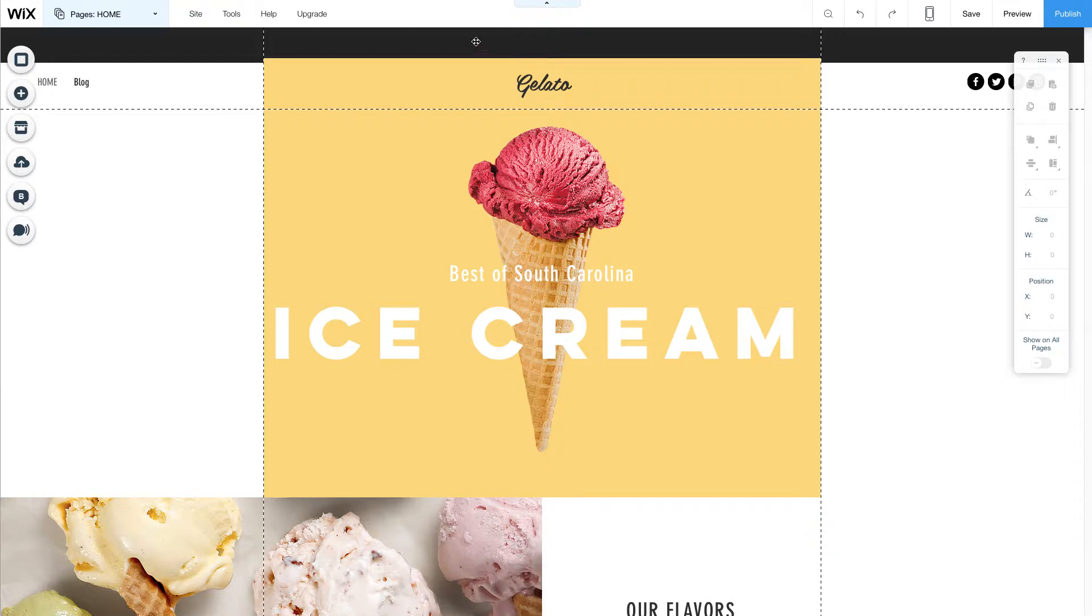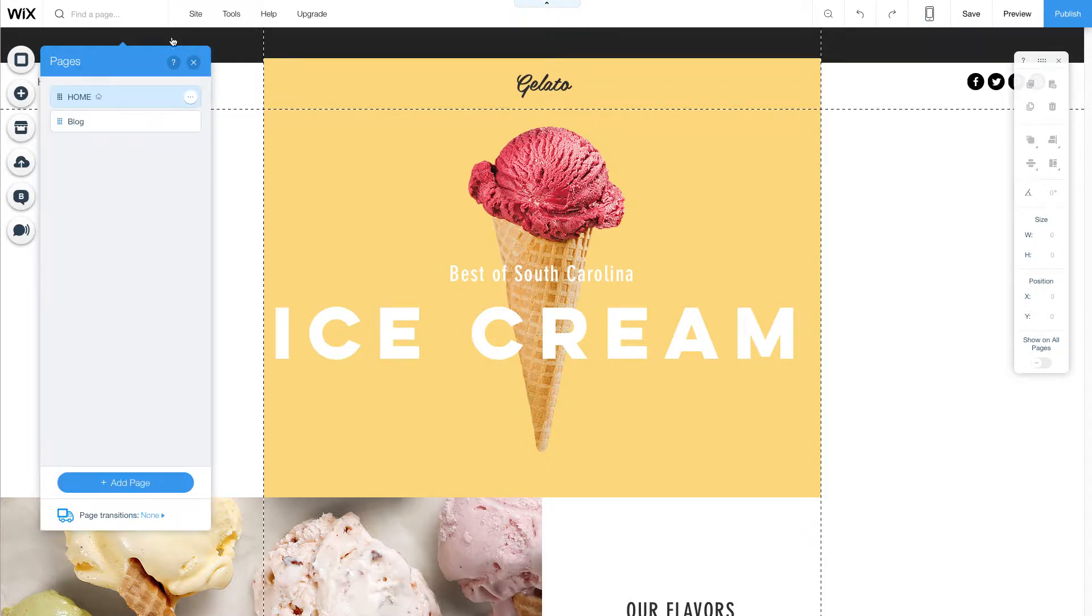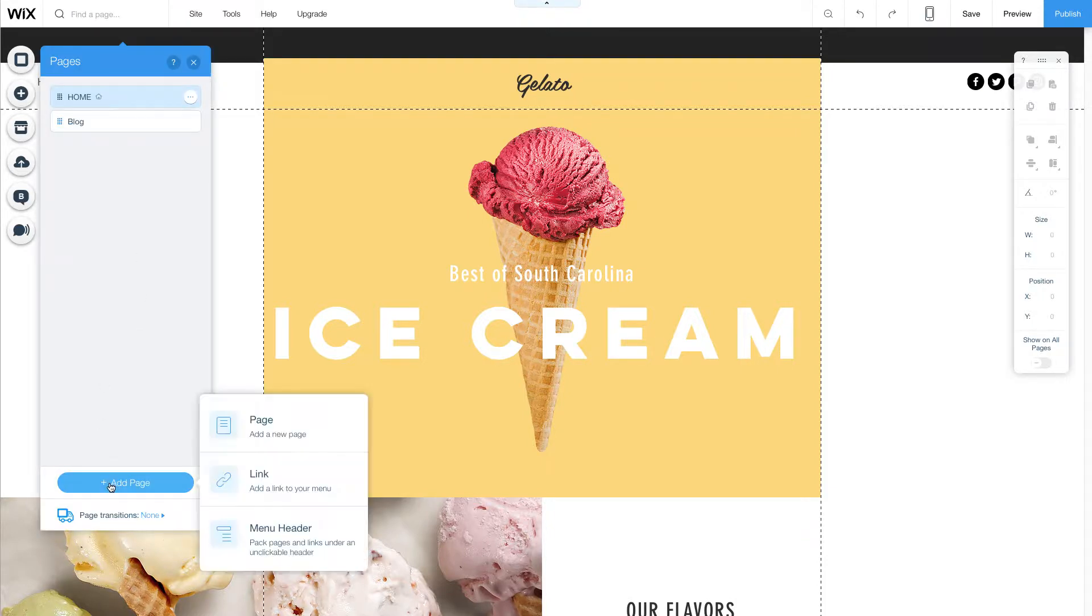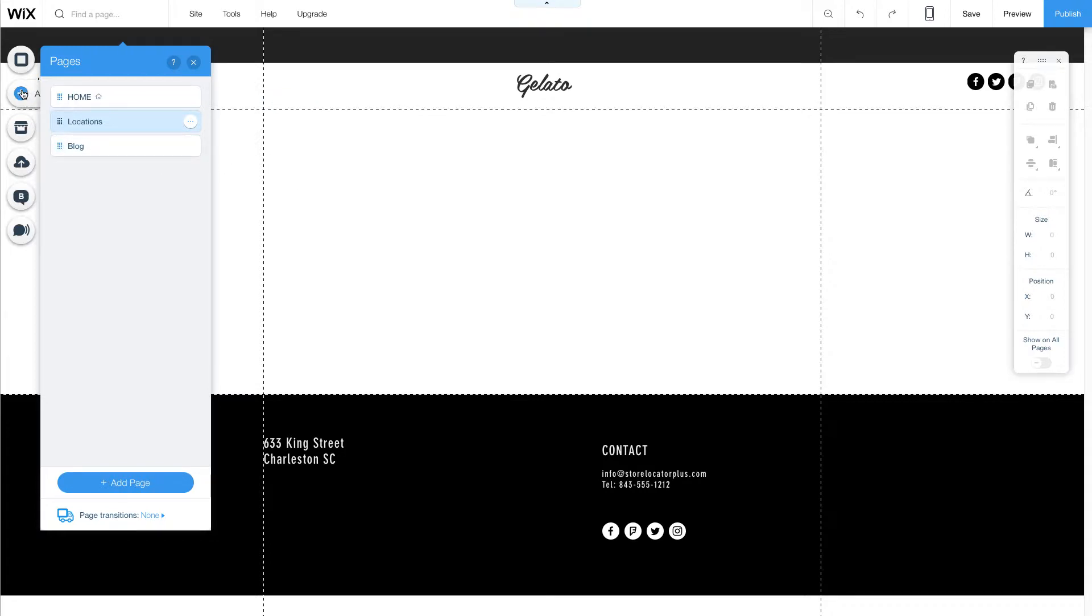Here I've logged into my Wix account and I already have a site started. What I'm going to do is I'm going to add a page where I want to host locations. I'm going to add a new page and on this page I'm going to add a widget.